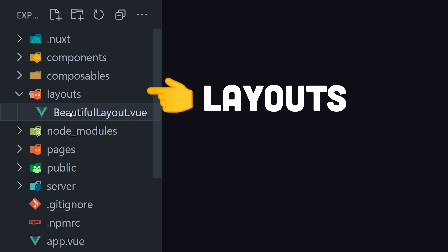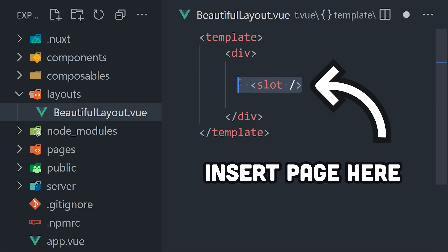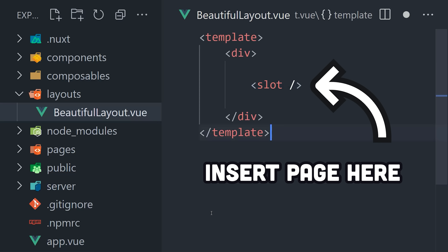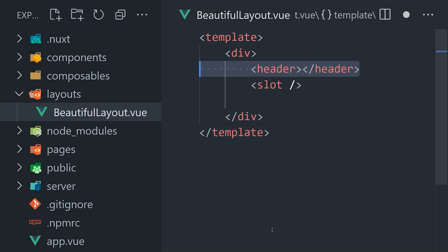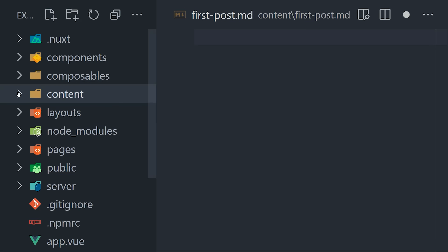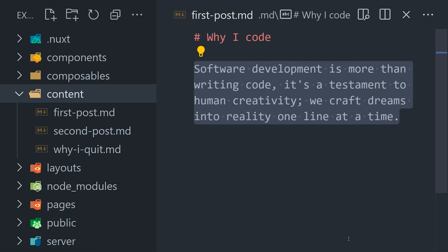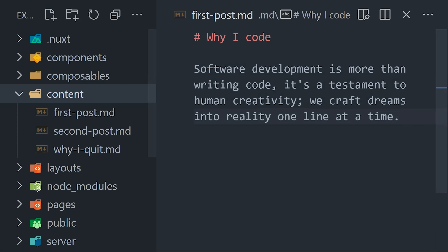Next up, we have the layouts directory. Here we define Vue components that have a slot in the middle, allowing the outer UI — like a navbar and footer — to be shared across multiple pages. Now, if you're building a blog, you'll really like the content directory, because here you can write content in Markdown and use it throughout the application with minimal friction.